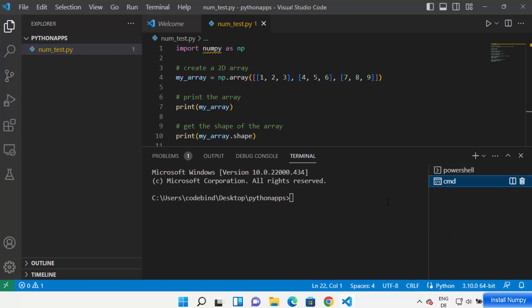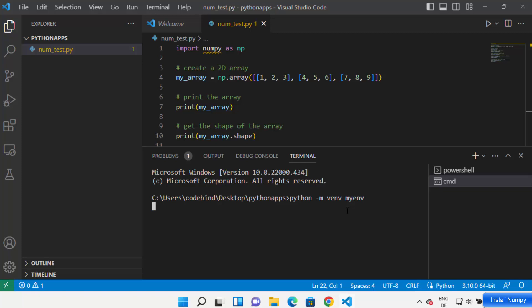I'm in the Command Prompt window and I'm going to create a virtual environment for my project. To create a virtual environment, write 'python -m venv' followed by the name of your environment. I'll name mine 'my_n' — the name is up to you, you can give any name. Press Enter.